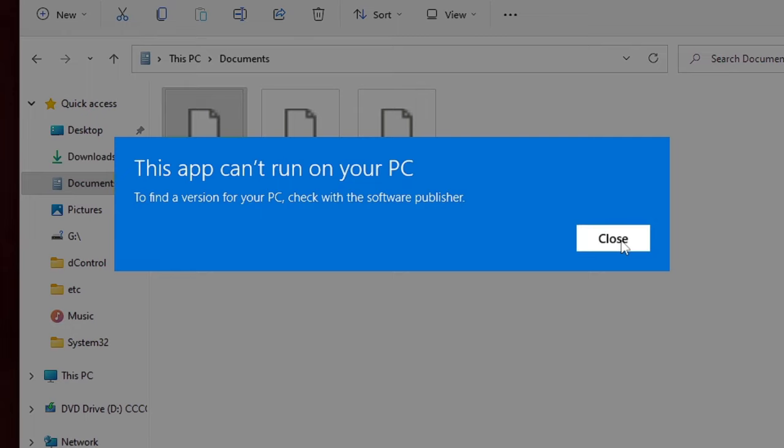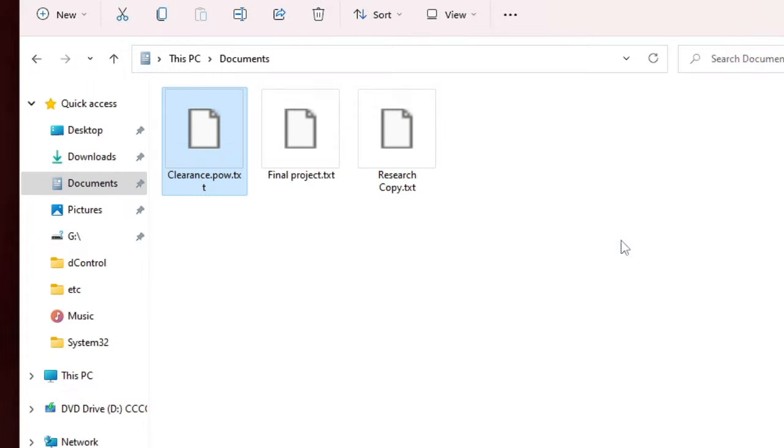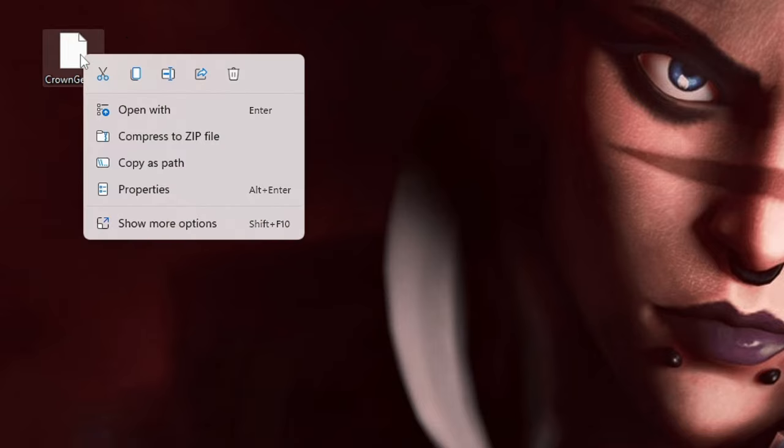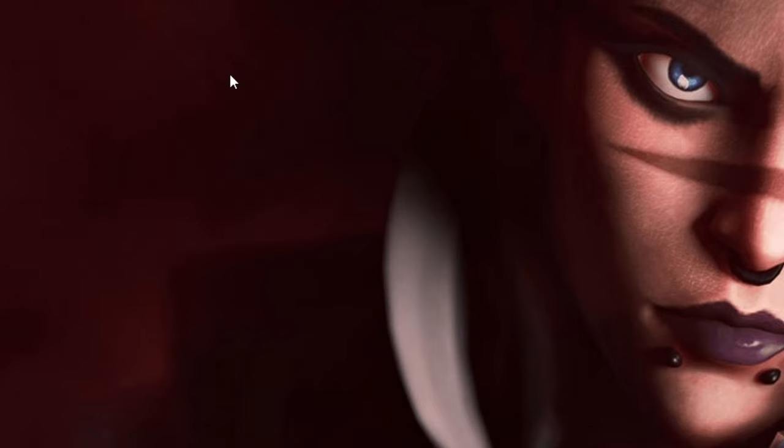And then click on Close. So now you will see that it has been reset. Now what next you need to do, just minimize it. And now you have to delete this file. Make a right click on it and choose Delete.